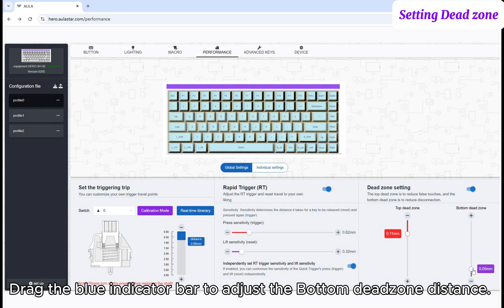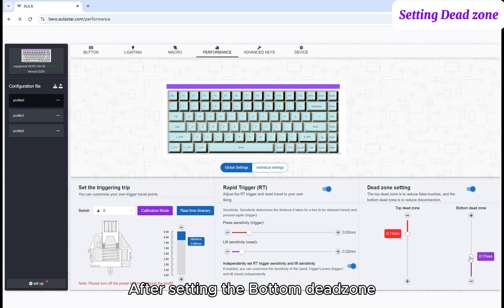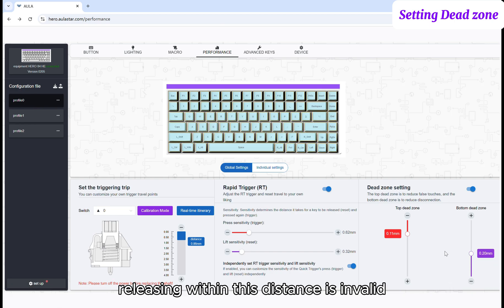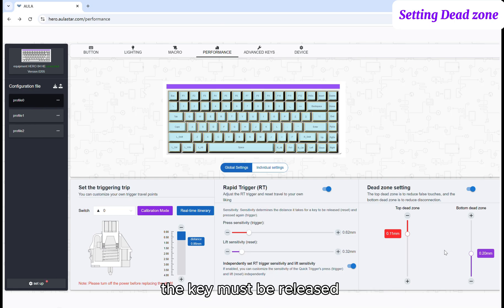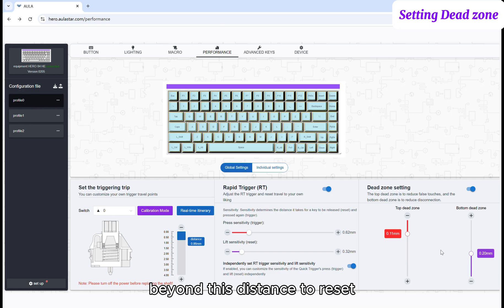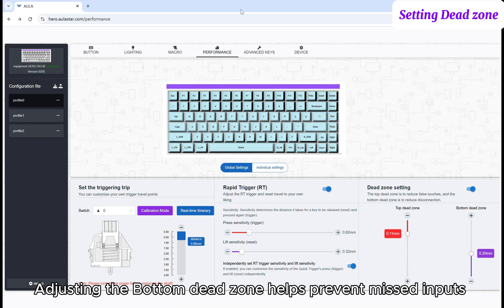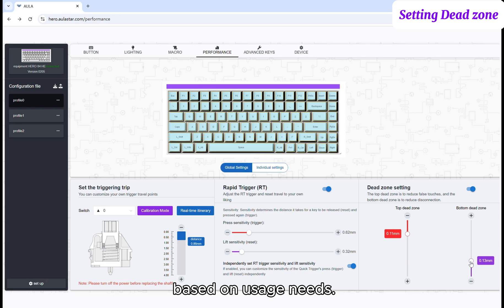Drag the blue indicator bar to adjust the bottom dead zone distance. After setting the bottom dead zone, releasing within this distance is invalid. The key must be released beyond this distance to reset. Adjusting the bottom dead zone helps prevent missed inputs based on usage needs.